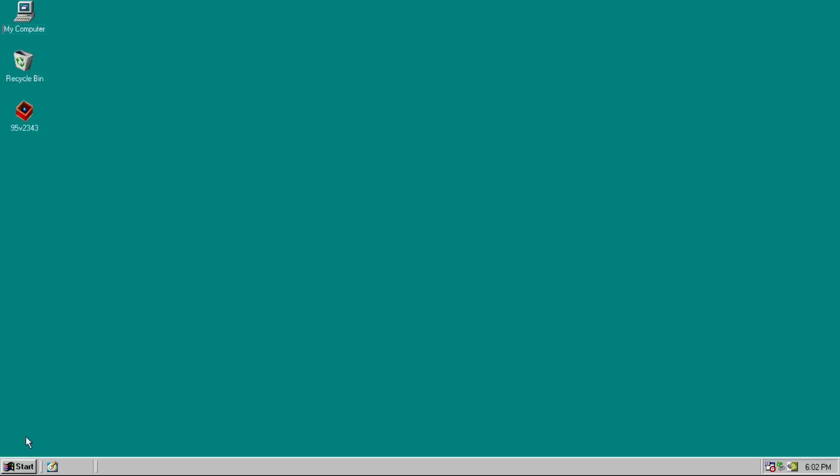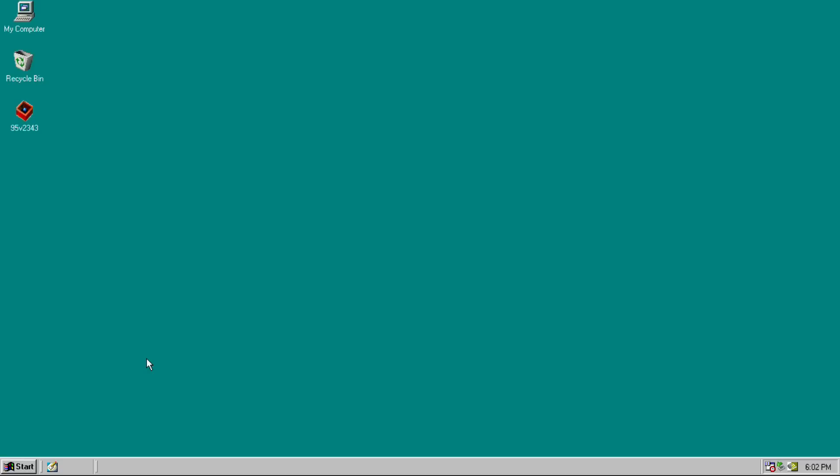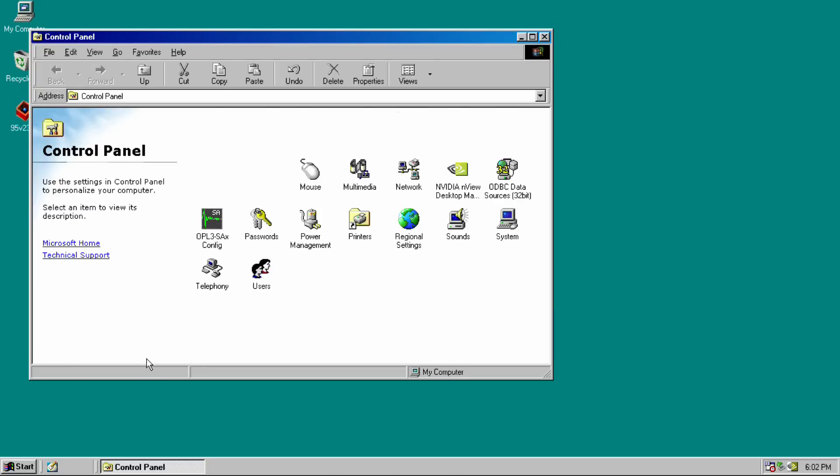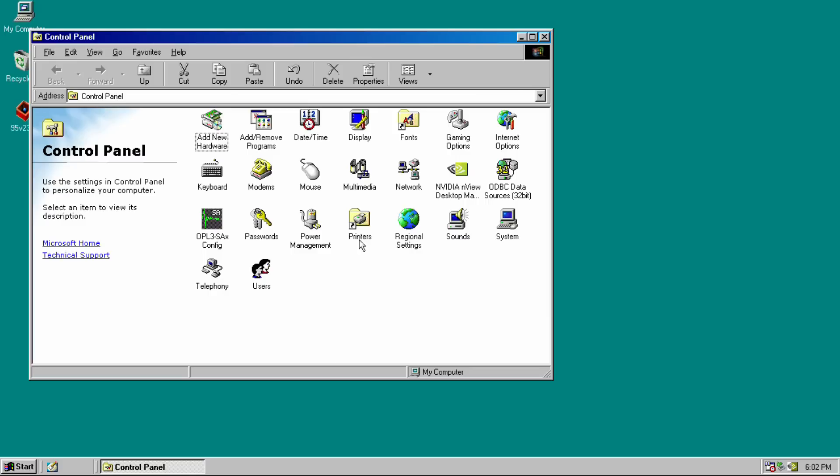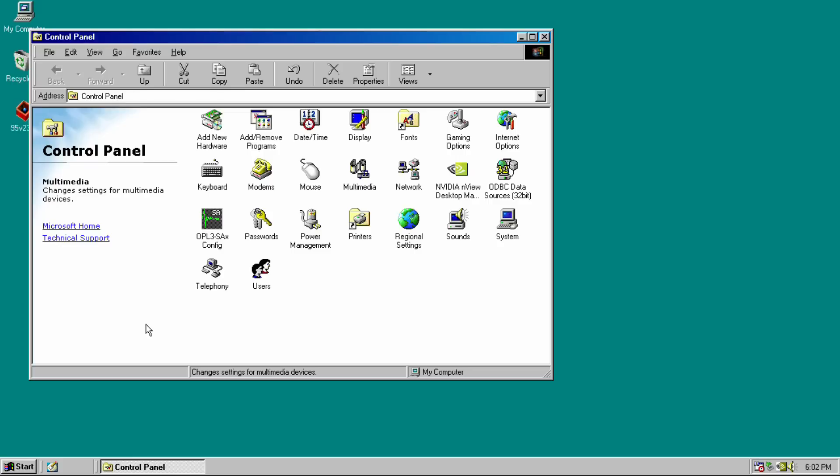For some reason when I installed it and captured this video, the volume control in the bottom right of the taskbar didn't show up. But that's really easily fixed. You just go to multimedia and there's a tick box and you just tick that and press OK. And then you've got the volume mixer in your taskbar.